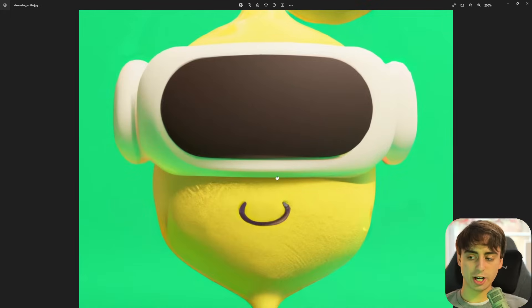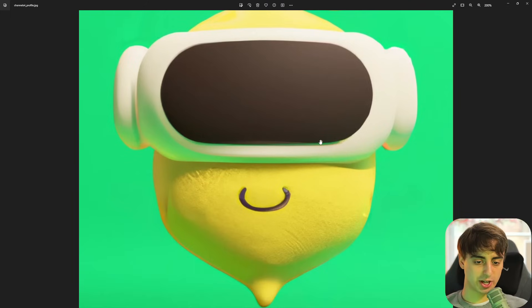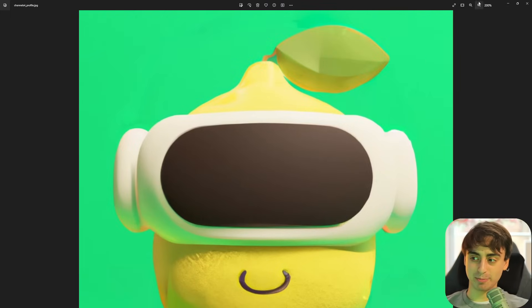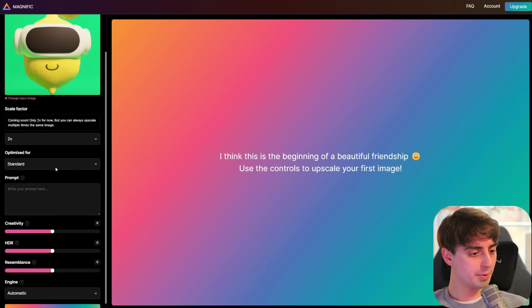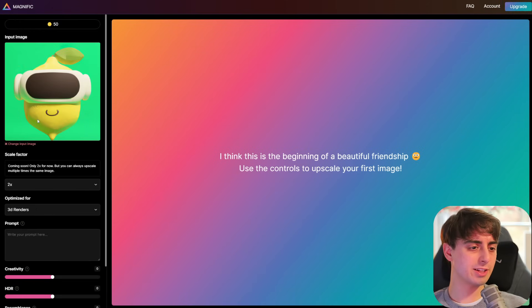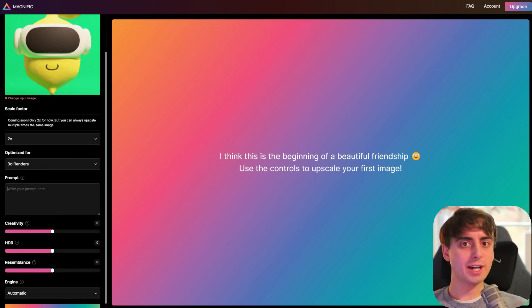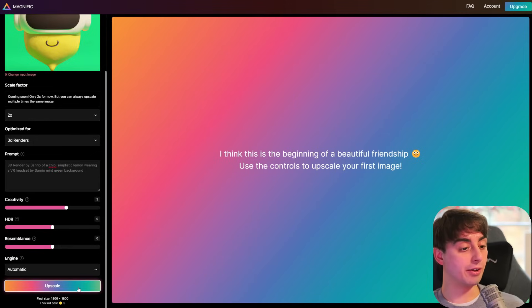Let's go ahead and grab the channel logo — I think this will make for a good upscale. This channel logo is an original DALL-E 2 generation. Let's drop this in. We'll optimize it for 3D renders because that's really the style of art that it is. Let's go grab the original prompt. This will cost five coins to upscale.